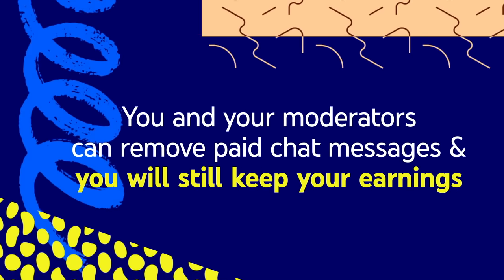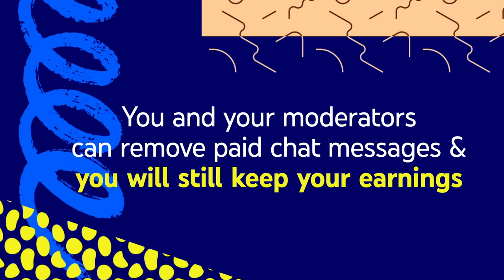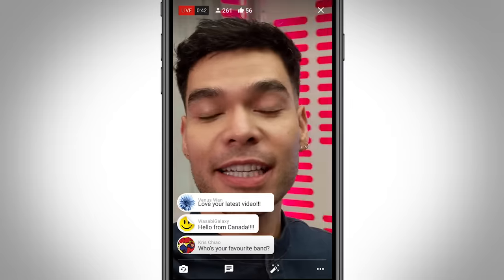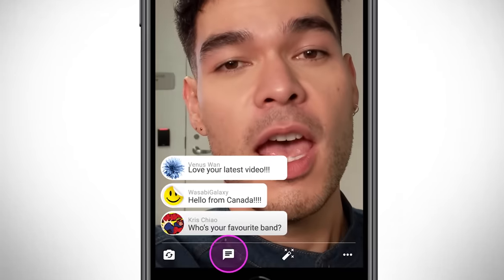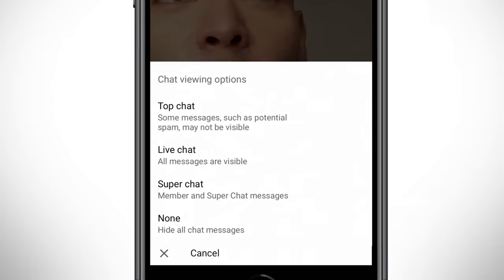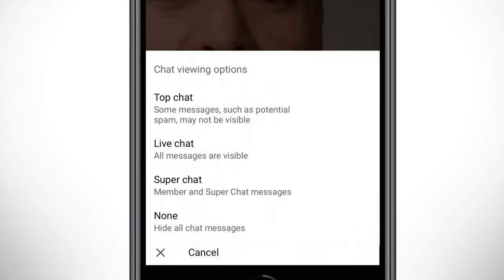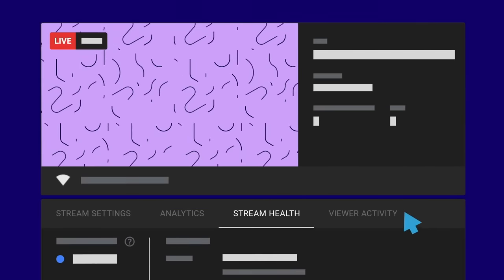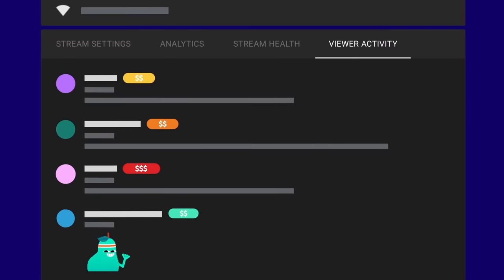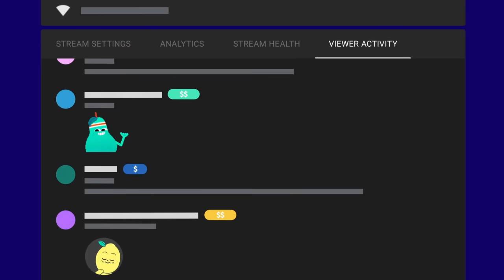You and your moderators can remove paid chat messages and you still get to keep all of the earnings. Here's a rundown of how you can see purchases being made depending on how you're streaming. If you're using a mobile device, within the live streaming window, tap on the chat viewing options icon, and then tap on Super Chat to view just your paid messages. If you're doing a webcam stream, you'll need to follow Super Chat and Super Stickers within the main live chat feed. Or if you're using an encoder, you'll need to open the viewer activity widget in your live control room to see a feed of all of your Super Chats and Super Stickers.